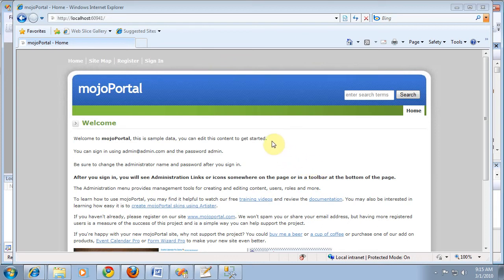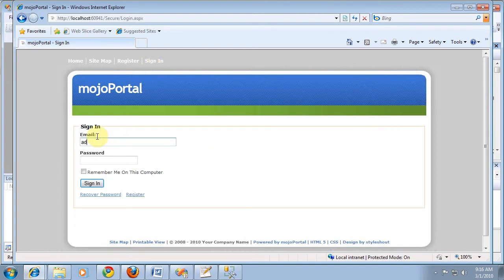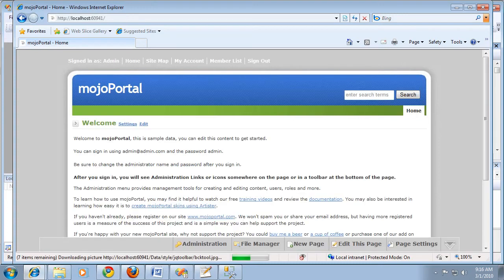Picking up where we left off in the last video, we've launched the browser, it's running in the Visual Studio web server, setup completed, and we can now sign into the site as admin at admin.com and the password admin. Of course, on a real site you can change your password right away.